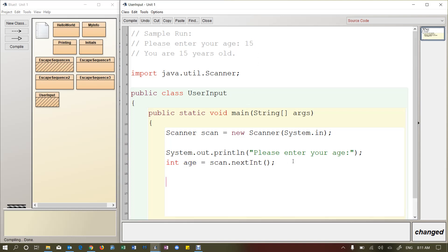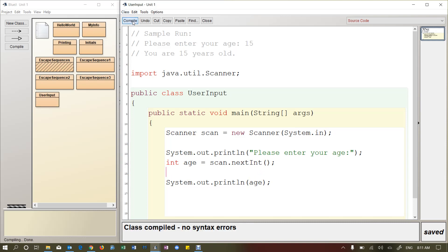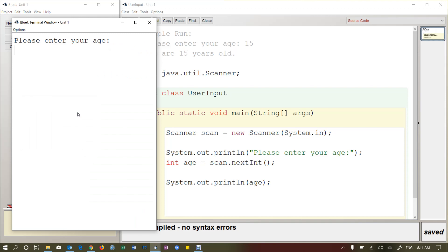So if I say system.out.println age, what this does is it will print the value stored inside this variable. Let me just run it and show you. So if I compile and run. It says please enter your age, that's what this code was here. And then I'm going to enter 15. And when I press enter, the number 15 is going to be stored inside RAM, inside this little variable called age. And then I'm going to be printing that variable age. So I'll press enter, and then it just echoes the value that I entered.